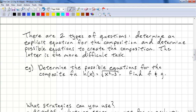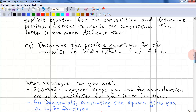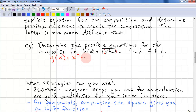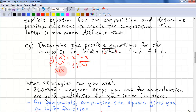Another type of question you'll be asked is to determine an explicit equation for the composition of functions, and to determine possible component equations that create a given composition — the latter being a more difficult task. For example, given h(x) = √(x² − 3), find f and g. We look at the innermost function: let g(x) = x² − 3, and then f(x) = √(g(x)), so h(x) = f(g(x)).